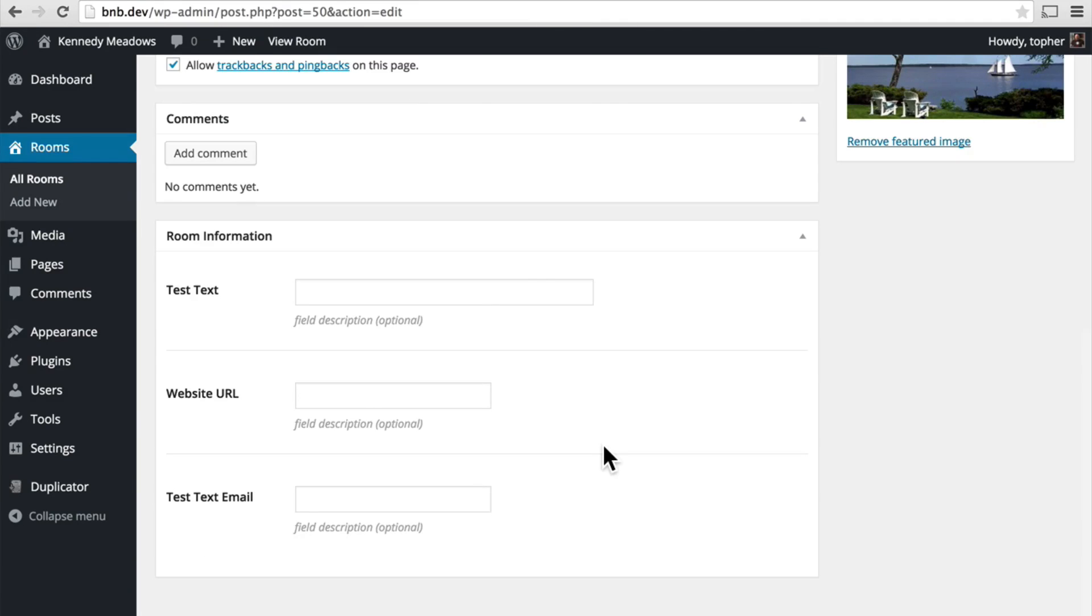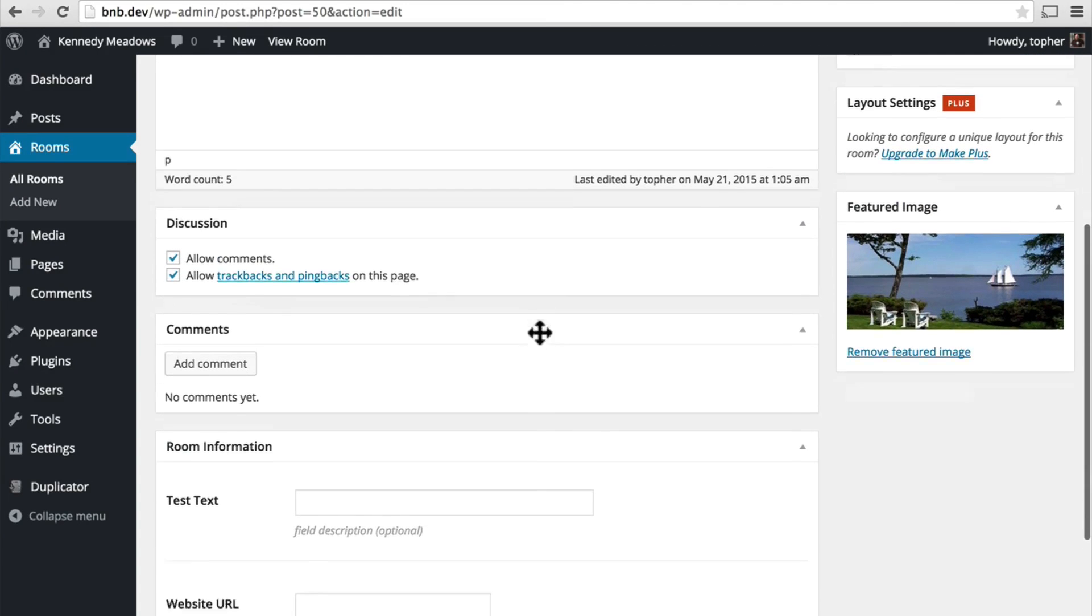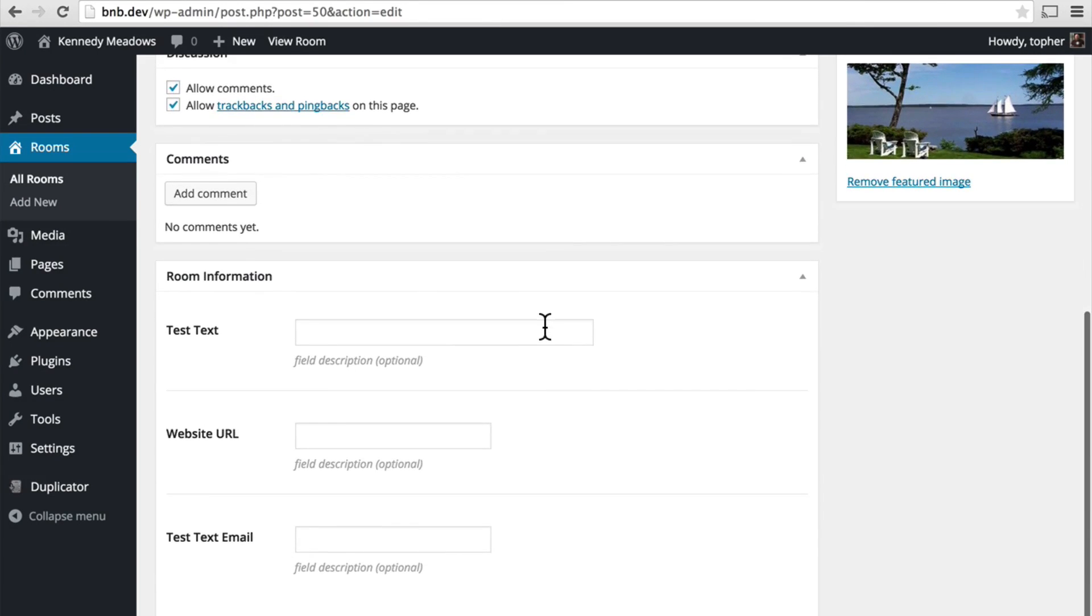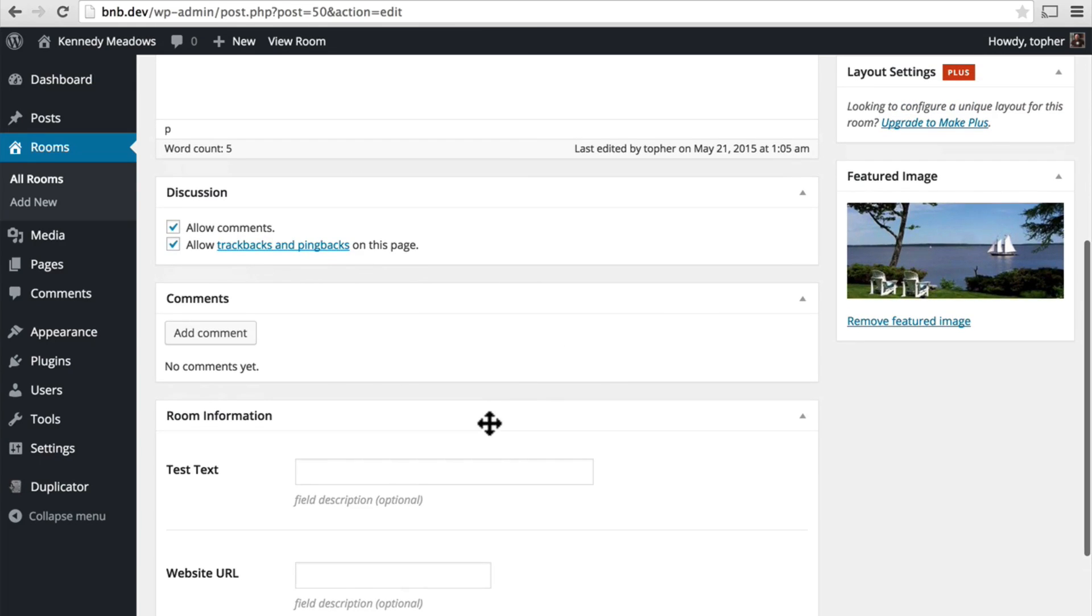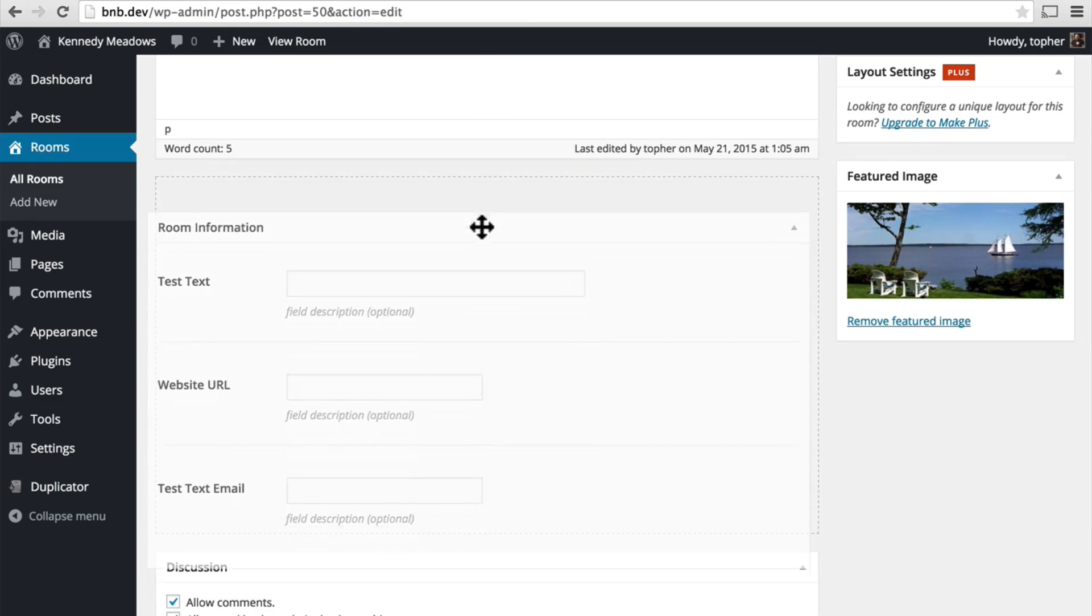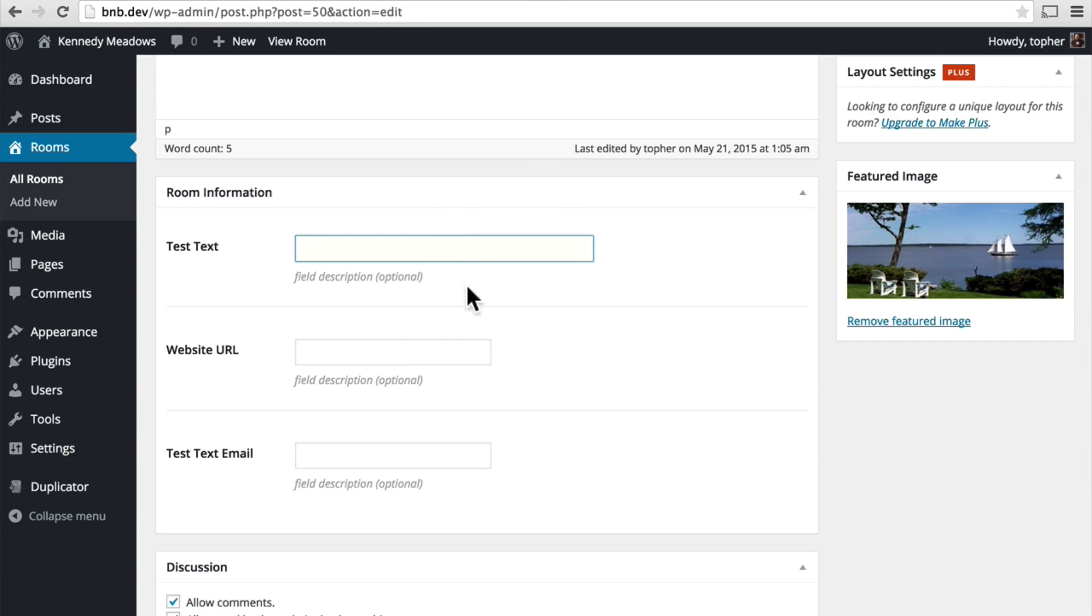It put my meta box below everything else. Fortunately, WordPress is cool and you can simply drag it. So here's a text field, a website URL, and an email field.